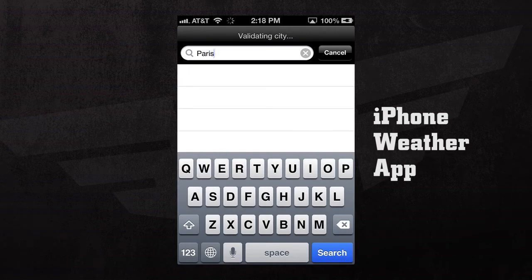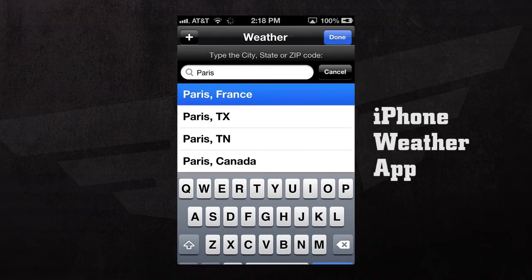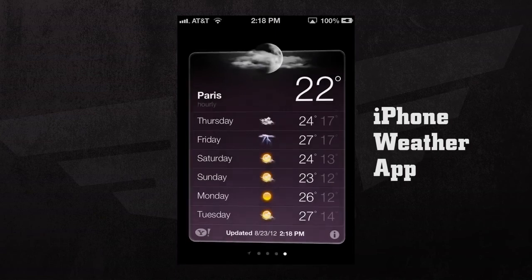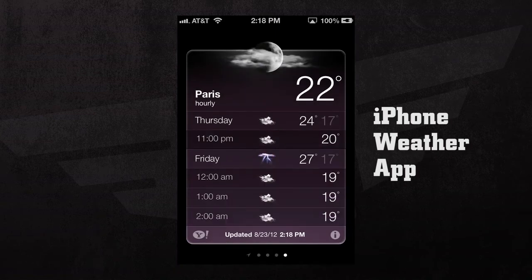Here we're going to add in Paris. As you can see right now, it's validating our city. And once it's found it, if we tap on it, it'll add it and we press done.